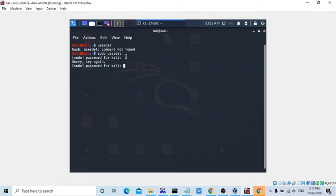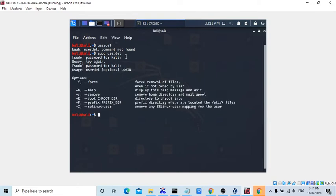I did not pass the username, guys, so it is showing how to use the command: user delete space options login.